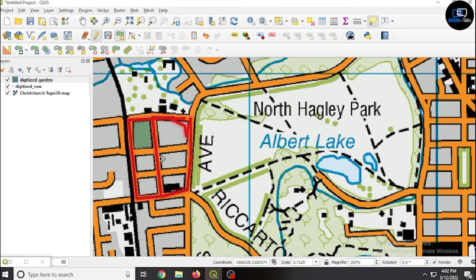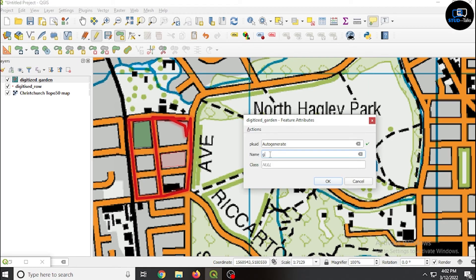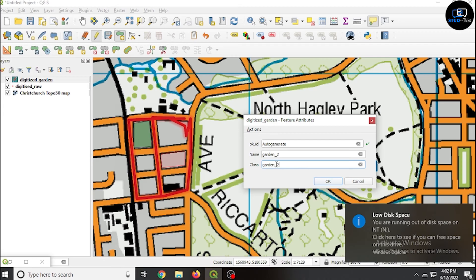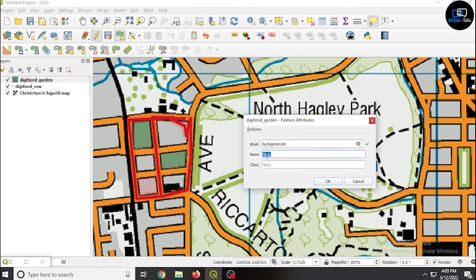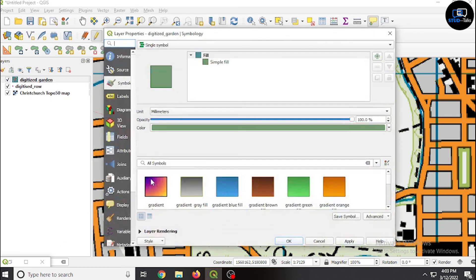I have done six polygons — one, two, three, four, five, six. The names are garden one, garden two, garden three, with each given a class as well — garden underscore two, garden underscore three, class also the same.